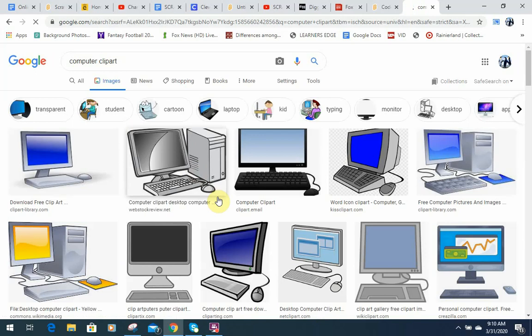And then you can pick one. Let's just say we wanted to use, that one kind of looks old, let's use something like this. We want to use this computer.